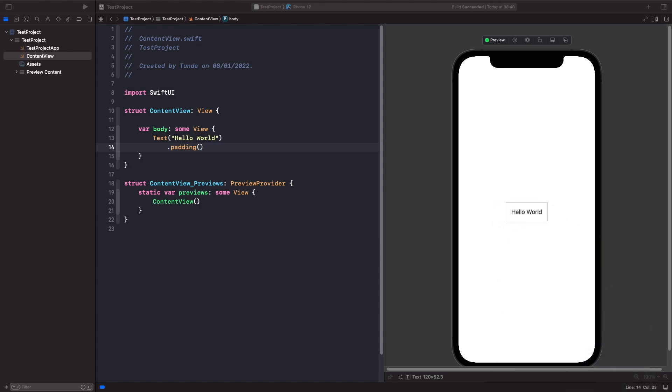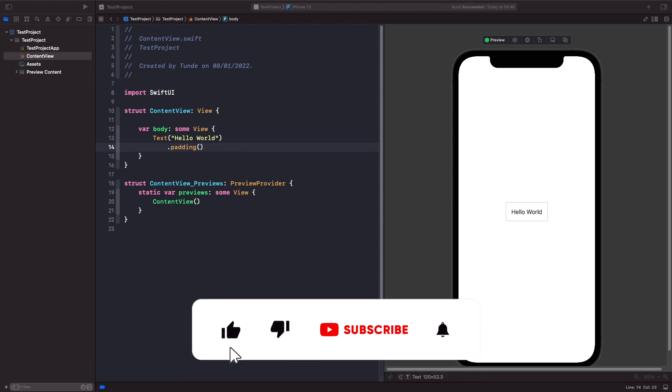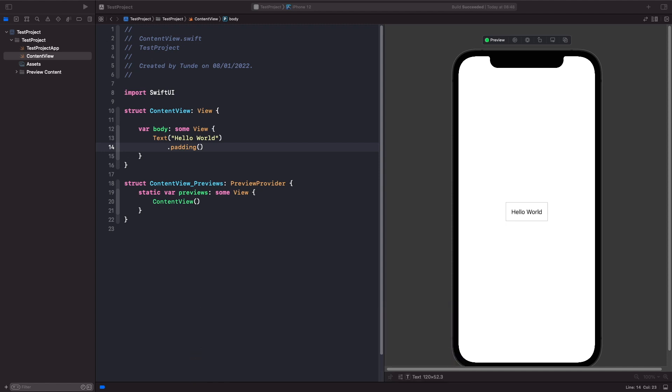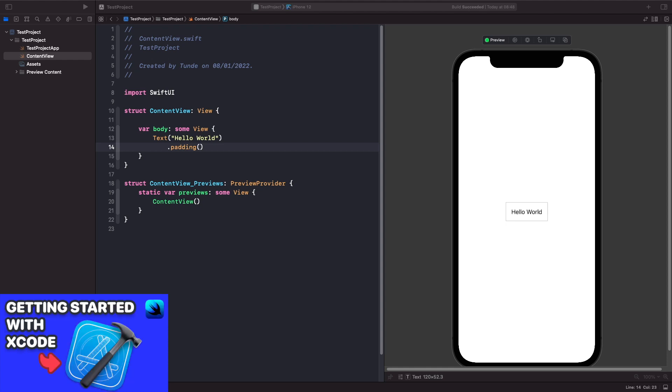So because views in SwiftUI are value types this means that whenever they are modified it creates a new copy of itself with the new modified value but we don't have the same view anymore we actually have a new view with the updated values. You can actually check out more of this breakdown in my videos breaking down SwiftUI and getting started with SwiftUI and Xcode.